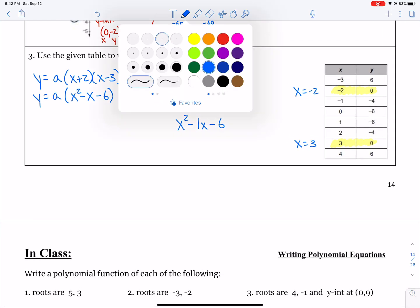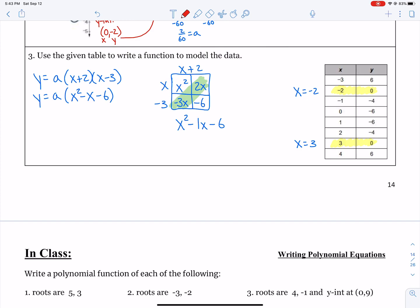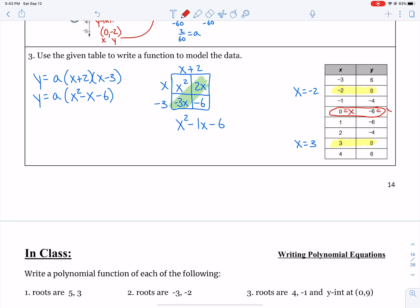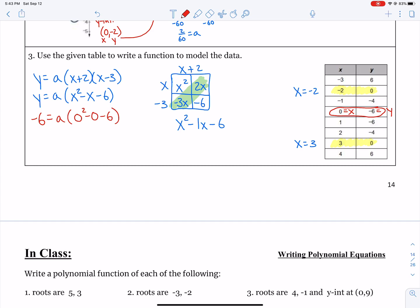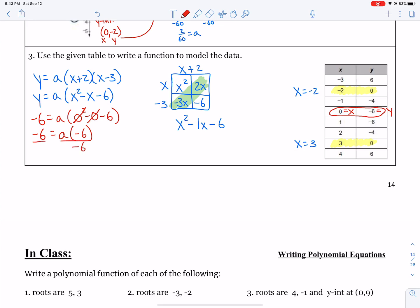Let's grab a point from the table to find a — any point that's not one of your roots. I'd choose x equals 0, y equals negative 6 because plugging in 0 simplifies things quickly. So negative 6 equals a times (0 squared minus 0 minus 6), which gives negative 6 equals a times negative 6. Dividing both sides by negative 6, we get a equals 1.